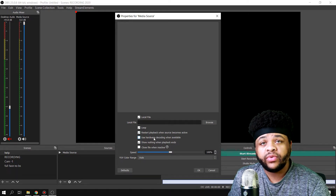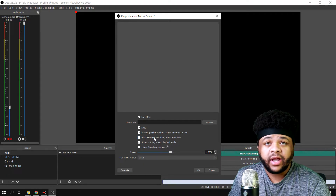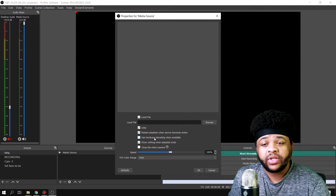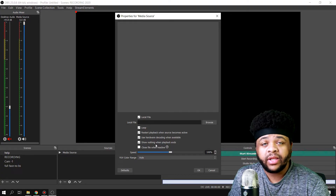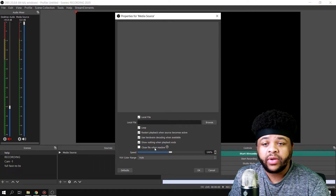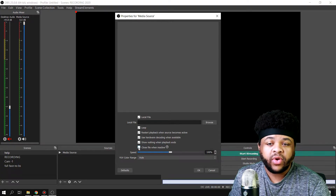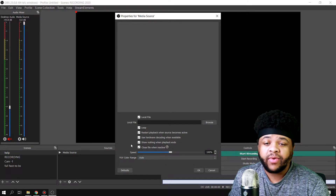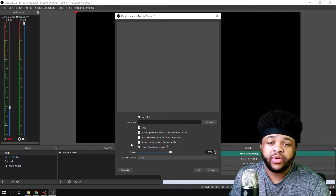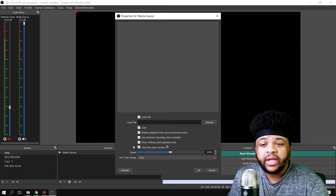You can also choose to use hardware decoding when available. This will take off some of the load on your CPU. And then you can choose show nothing when playback ends, so it won't be anything on the screen at all. You can also close the file when inactive — you don't want this running in the background using up resources that your computer can use for other situations.